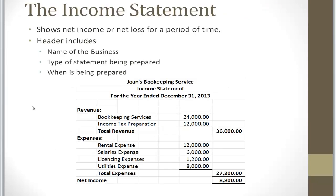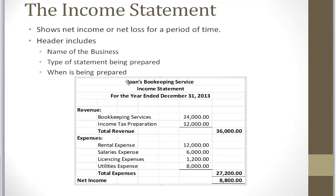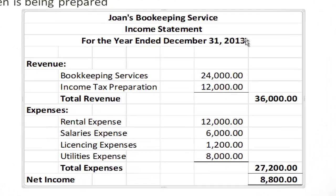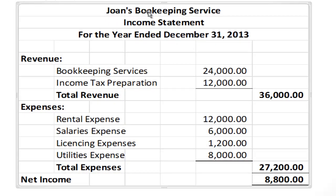The first report we're going to talk about is the income statement. The income statement shows net income or net loss for a period of time. The first thing you will find on the income statement is the header, which includes the name of the company or business, the type of statement being prepared, and the accounting period. For example, we have Joanne's bookkeeping business, and this is an income statement for the year ended December 31st, 2013.